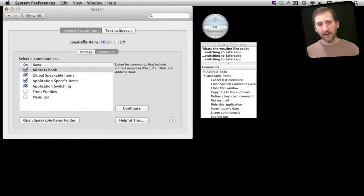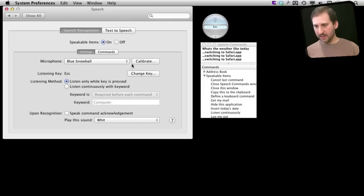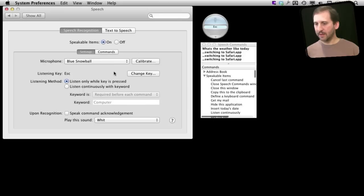So to configure how Speakable Items and Speech Recognition works, go to the Settings area here. Here you can choose the microphone you are using and even calibrate the microphone by saying several things to it.